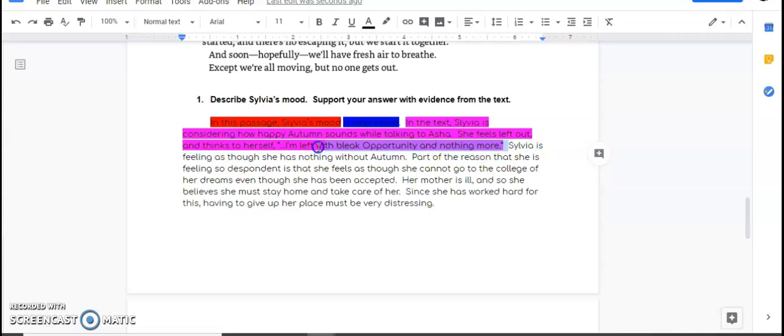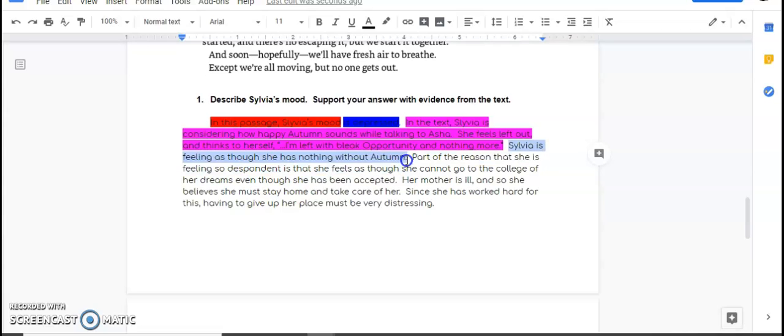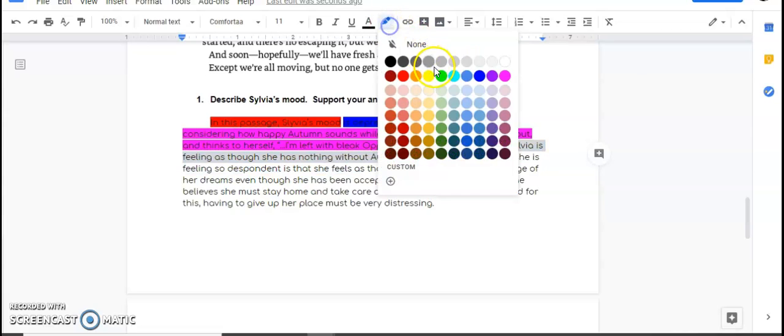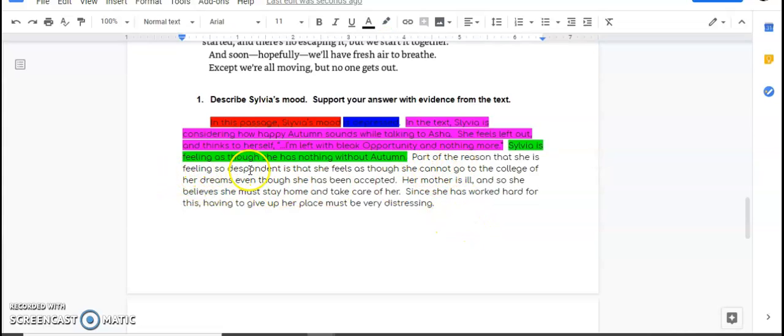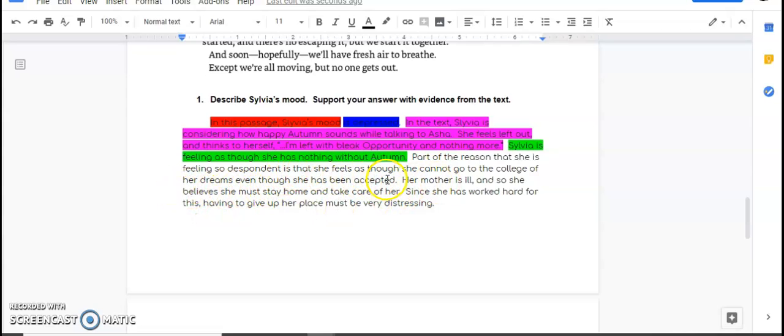So she feels like I'm left with bleak opportunity and nothing more. And then I went ahead and I explained it. Sylvia is feeling as though she has nothing without Autumn. That explains a little bit, okay? Part of the reason that she's feeling so despondent, despondent is another word for depressed, is that she feels as though she cannot go to the college of her dreams even though she has been accepted.